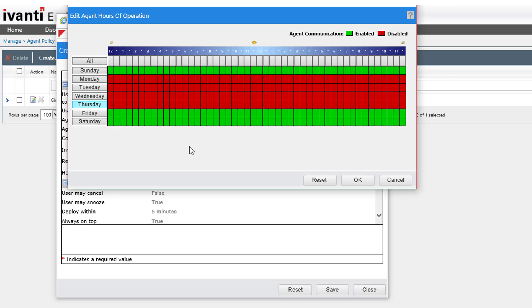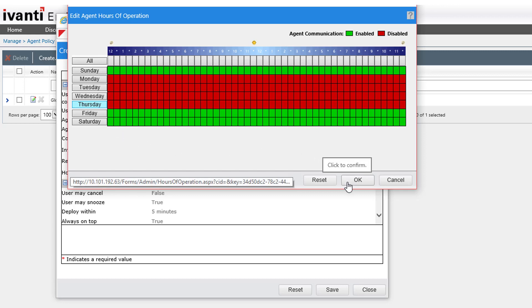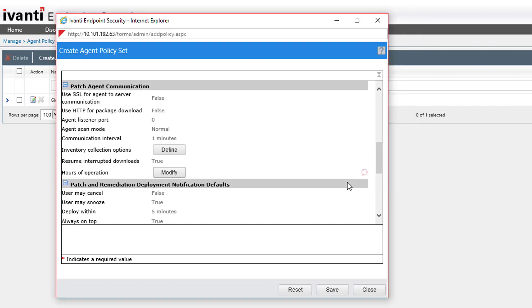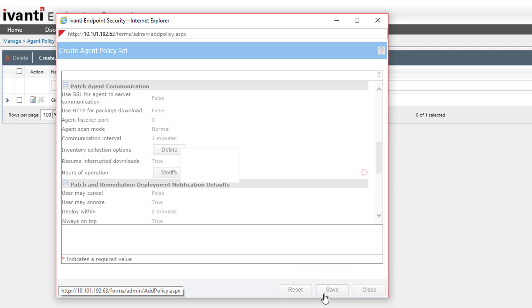Once you've made your changes, click OK. When you're done configuring the rest of the agent policy set, click Save.